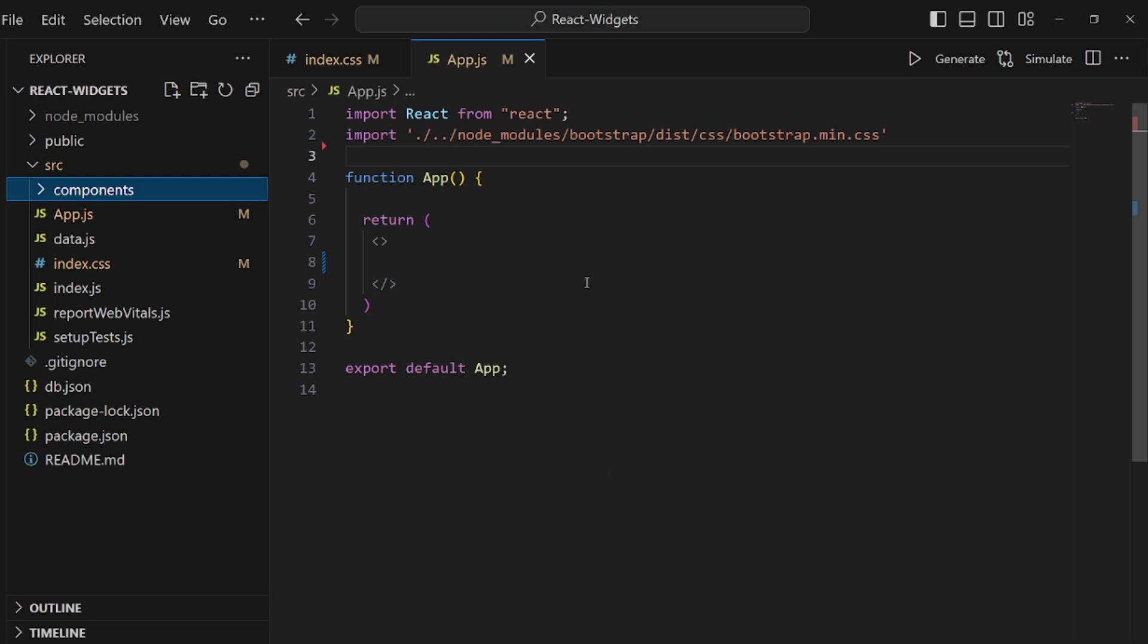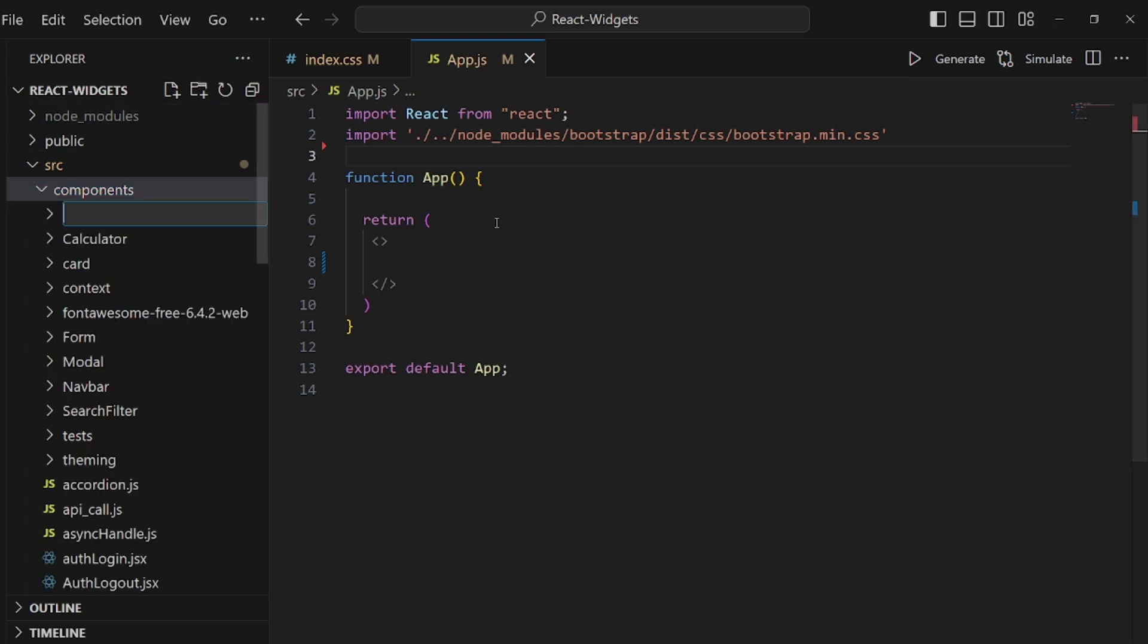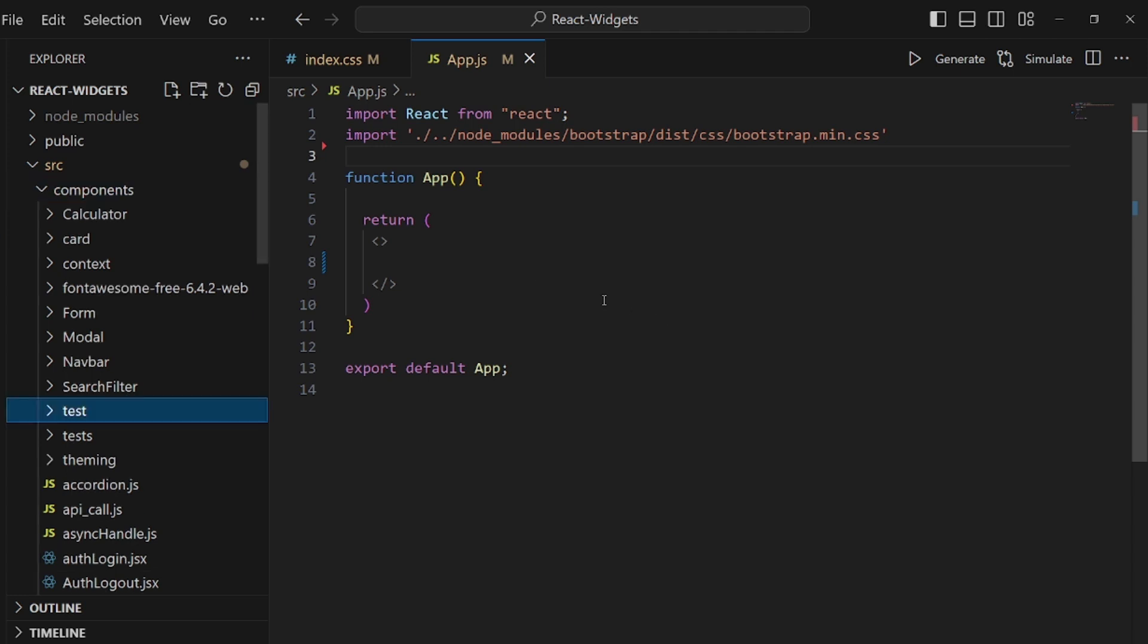Hello guys, I'm going to show you how to make a dark theme toggle in React. At first, let's create a directory inside the components directory and let's call it test.